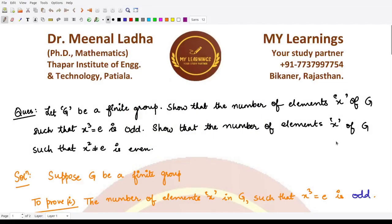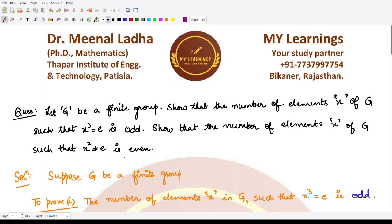Hello everyone, welcome to this video. We'll be looking at this question which states that if G is some finite group, we need to show that the number of elements x of G such that x³ = e is odd, and next we have to show that the number of elements x such that x² = e is even. Let's prove the two parts separately.